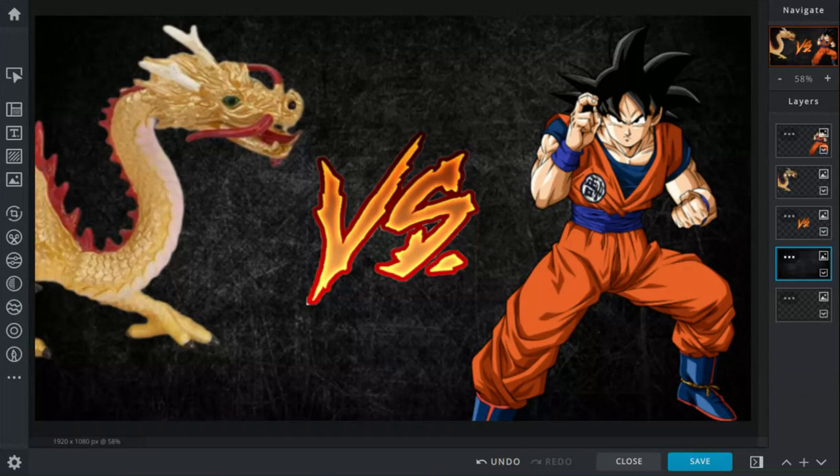He does the Kamehameha move again. The giant Chinese dragon summons a tornado, but Goku combats that with the Kamehameha. When an unmovable object meets an unmovable force, a giant explosion happens.